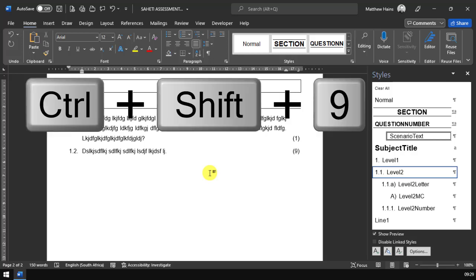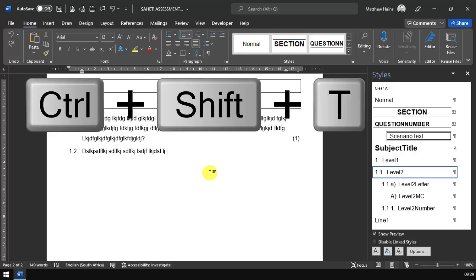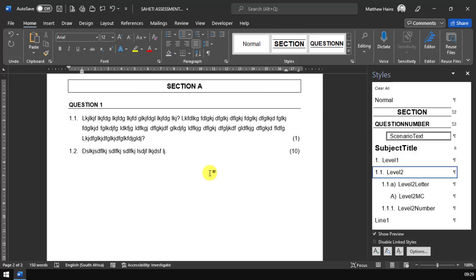Control Shift 9. Let's add a 10 mark question. Then it's Control Shift T. T for 10. So I've gone all the way from 1 to 10 literally just using keyboard shortcuts and your alignment will not get messed up.